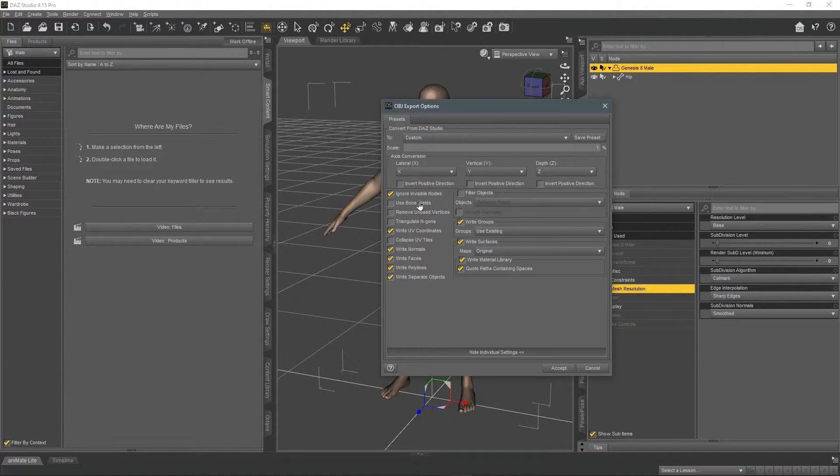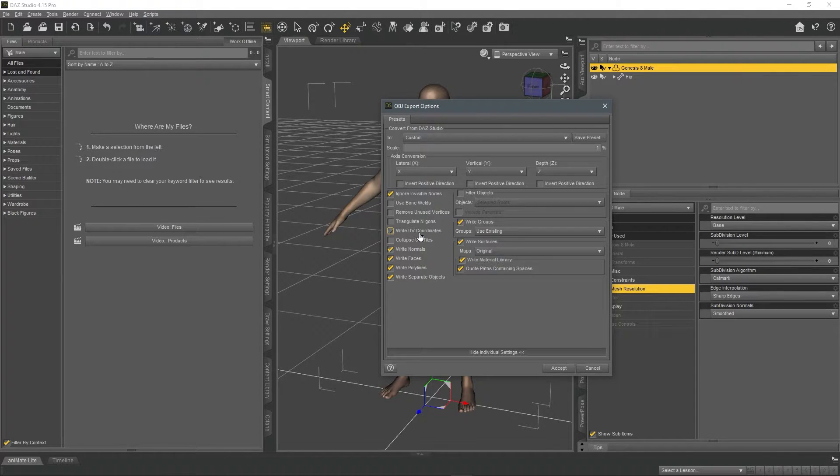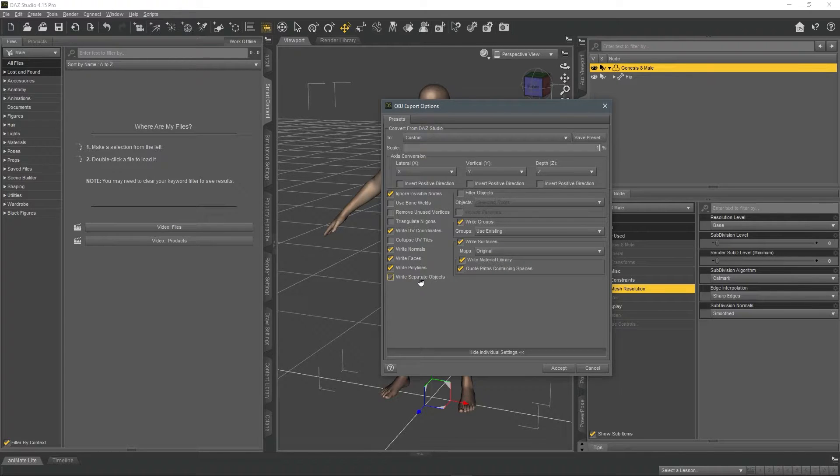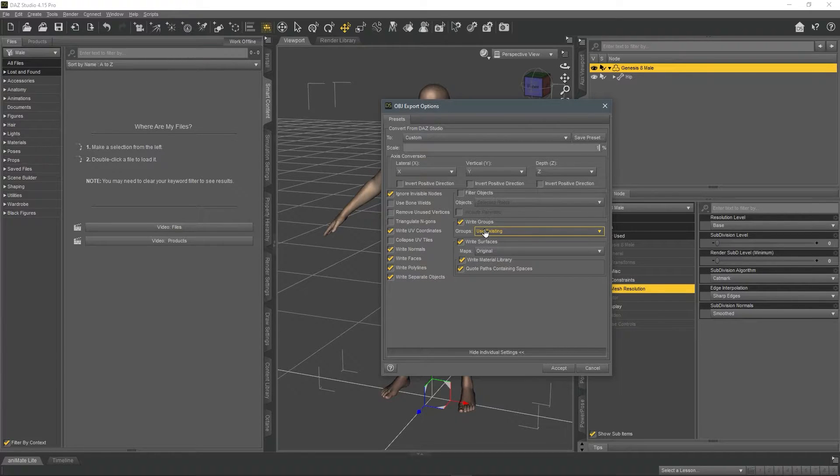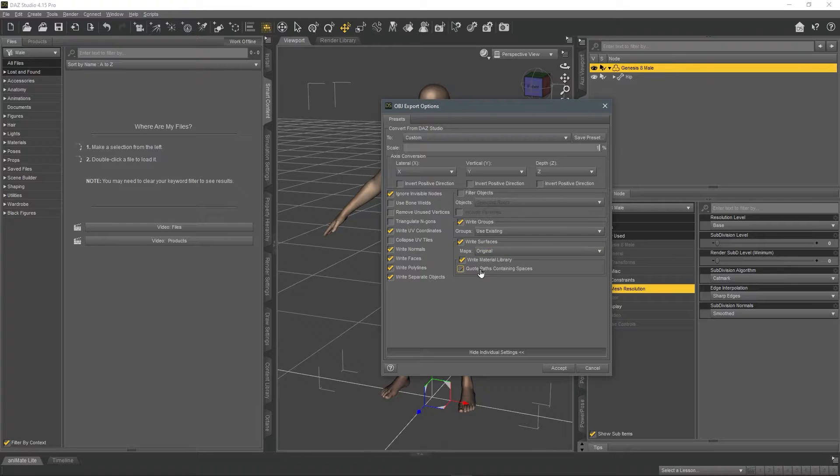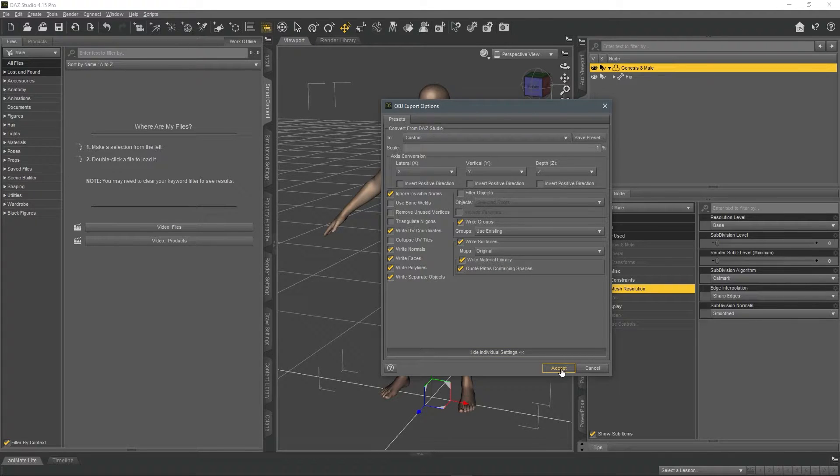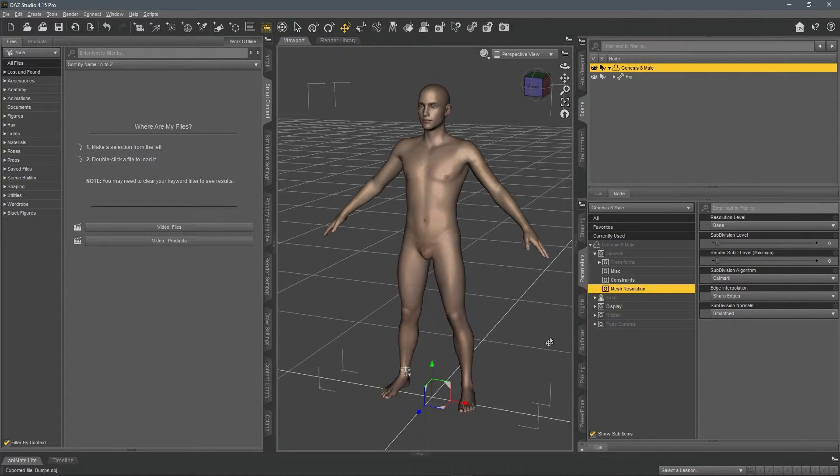And just copy these settings. Ignore invisible nodes is selected, write UV coordinates, write normals, write faces, write polylines, write separate objects, write groups, write surfaces, write materials, and quote paths containing spaces. Click accept.